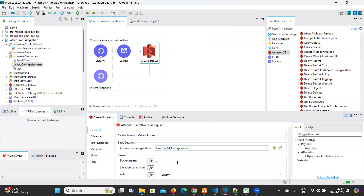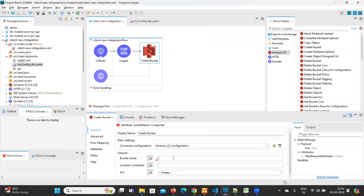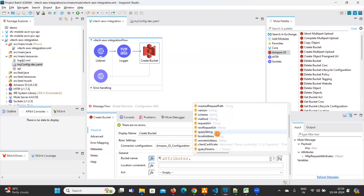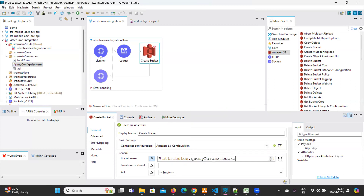We are now able to connect with the AWS account. We just need to configure the bucket name. I want to take the bucket name from the query parameters. Use 'attributes.queryParams.bucketName' — 'bucketName' is the variable. This is what you need to mention.